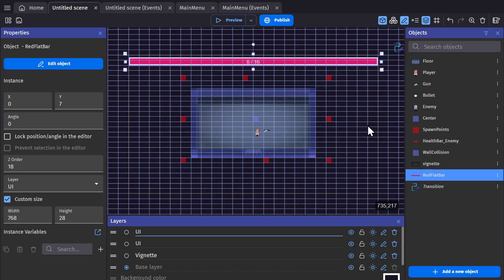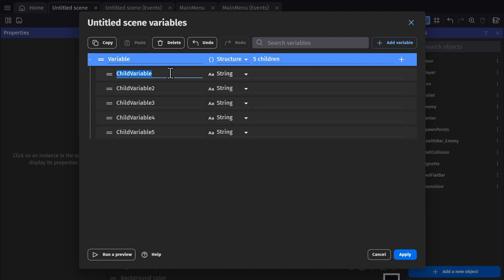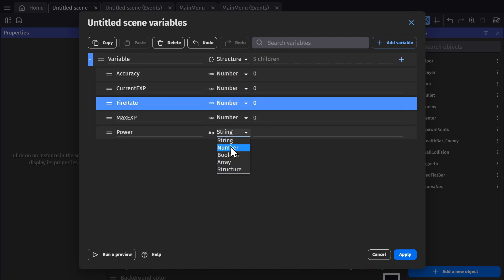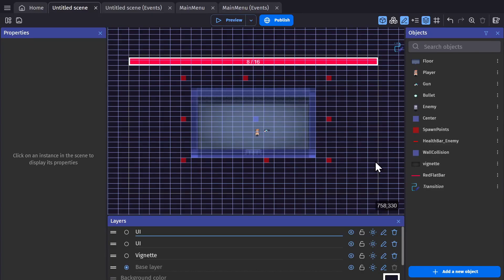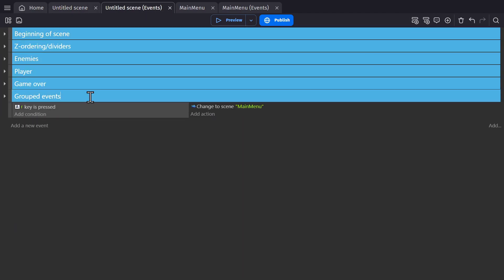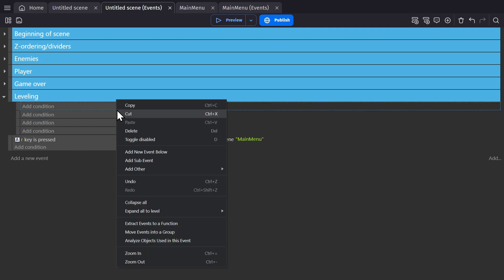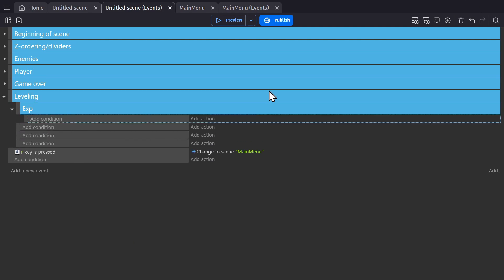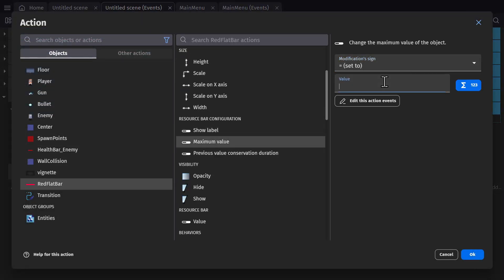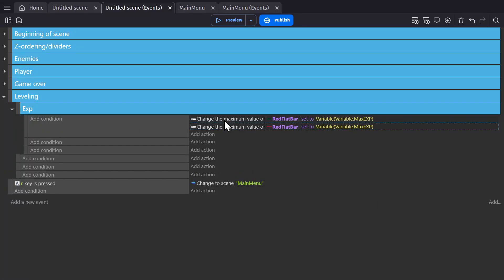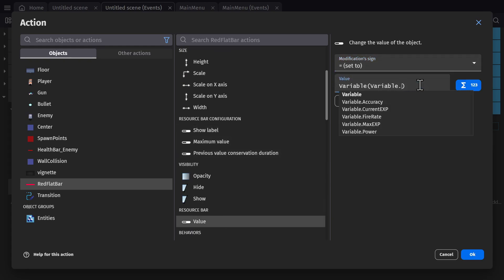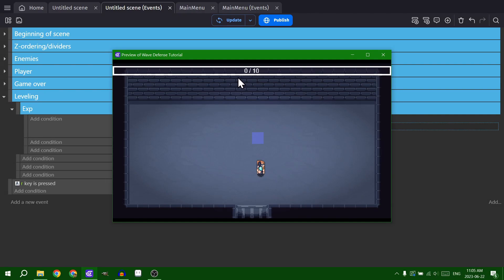Now we need to make some scene variables for leveling up. The first ones of course being the current and maximum experience for leveling up, and then all of the stats we want to actually level up. We'll start with something small for the maximum experience points. And now we need to link the resource bar object with those stats. Now it's 0 out of 10 because 10 was the amount of experience you need to actually level up.